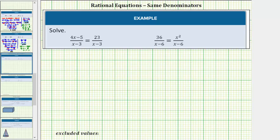However, there are two important things we need to be aware of. First, we need to identify any excluded values. Excluded values are any values for the variable that make the denominator equal to zero. We must exclude these values because division by zero is undefined.